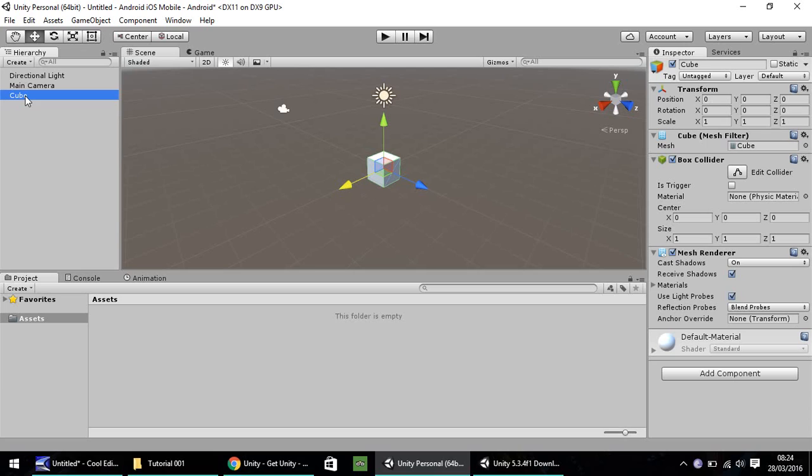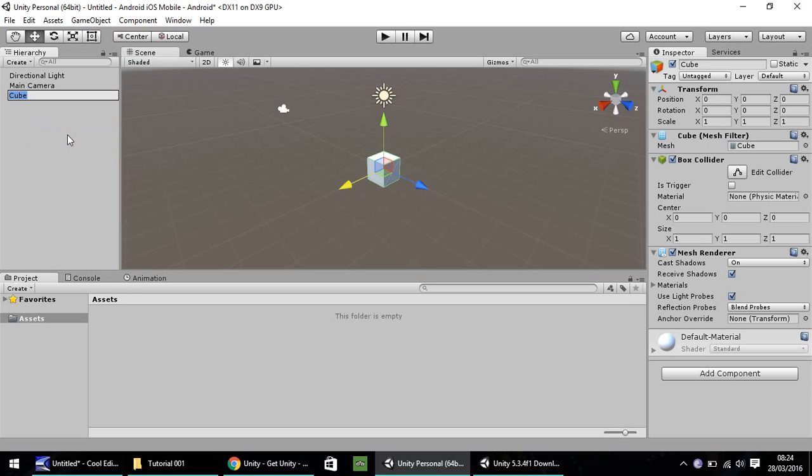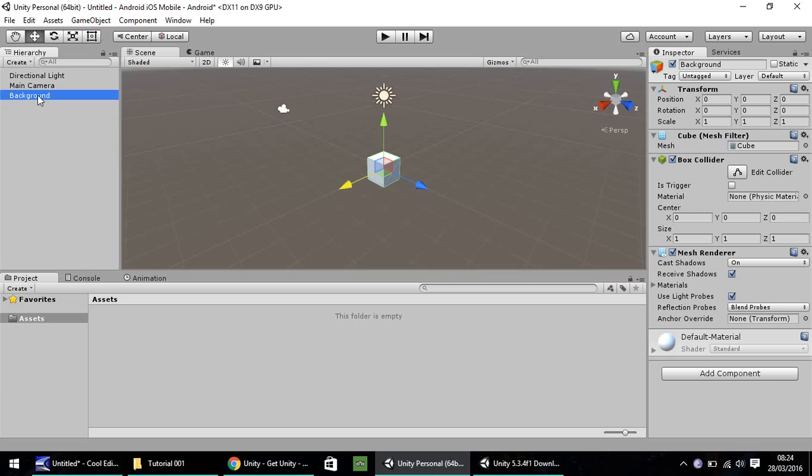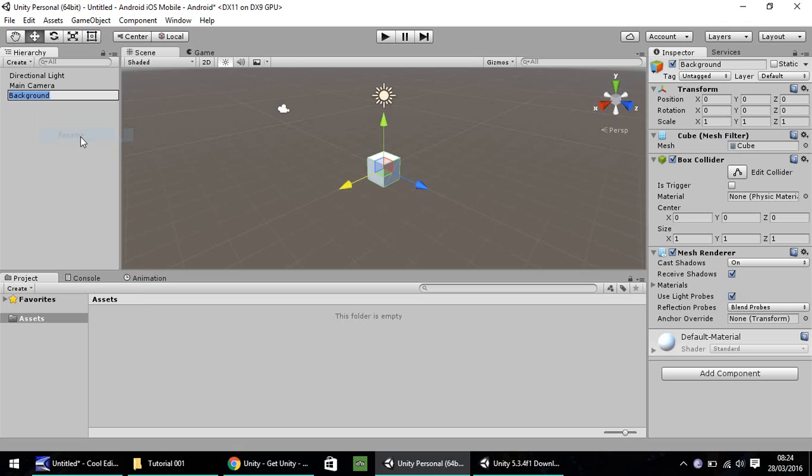I'm going to right click and rename this cube as background. You can either do that by going on your object in hierarchy and pressing F2 to rename, just like Windows, or right click and rename.